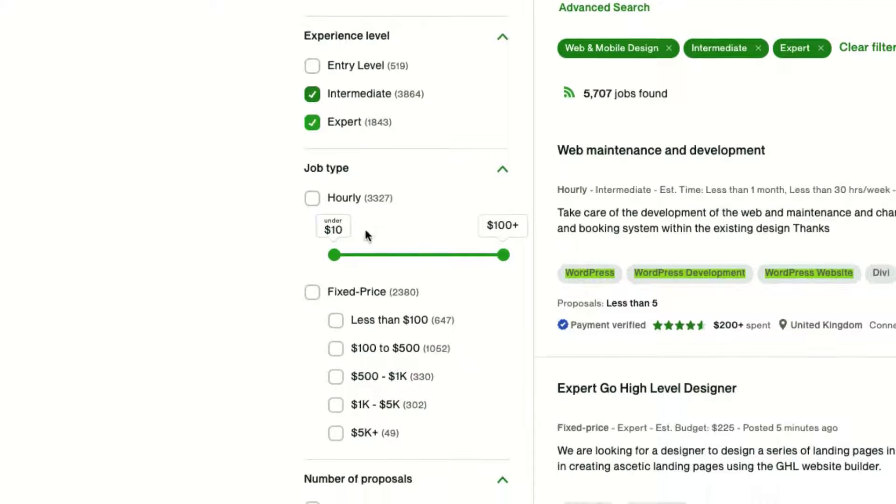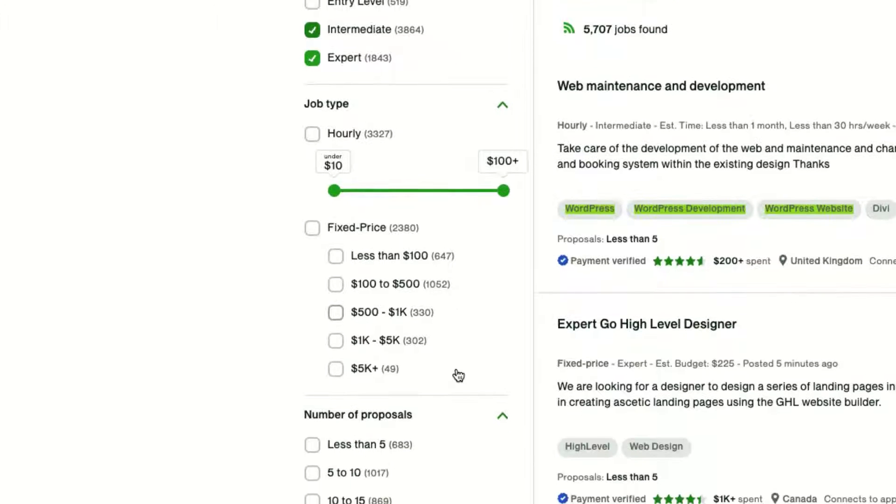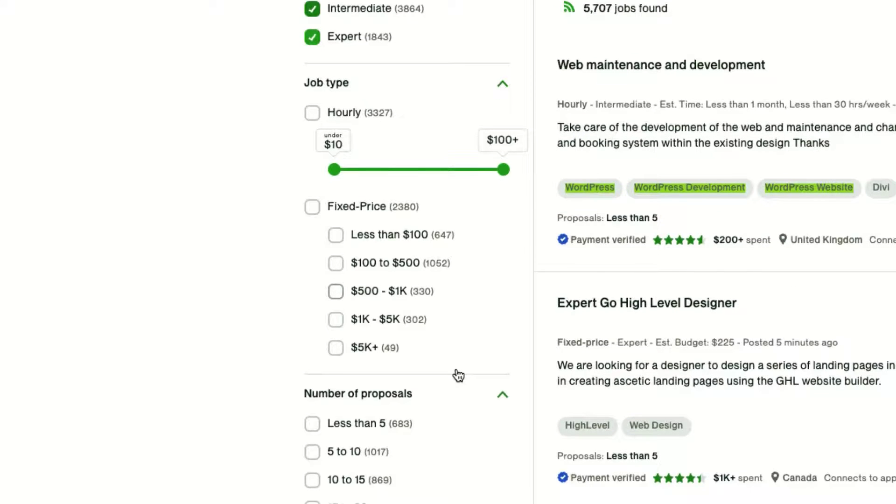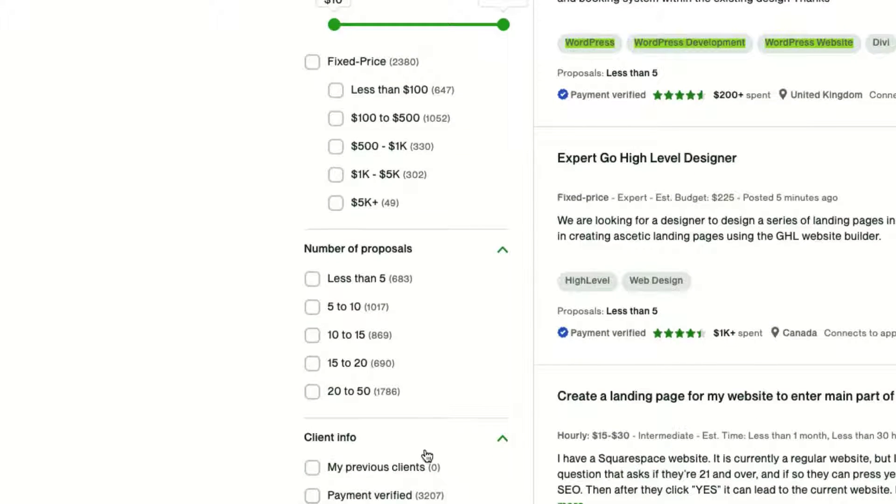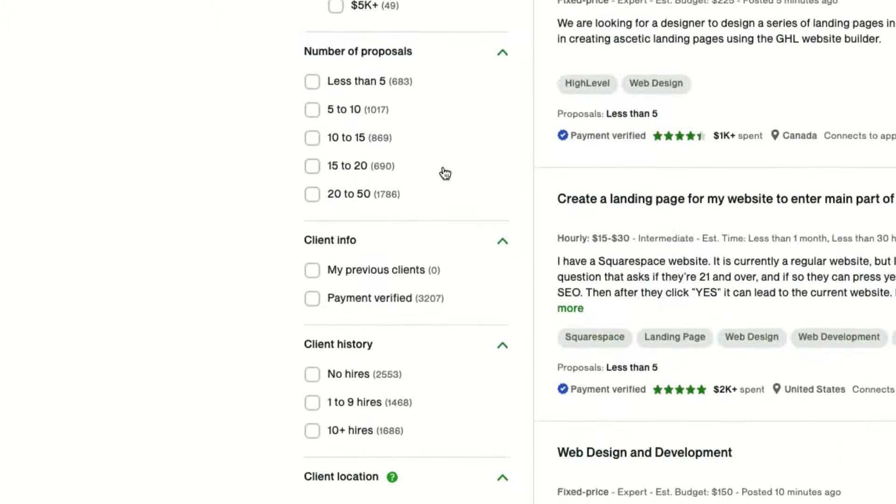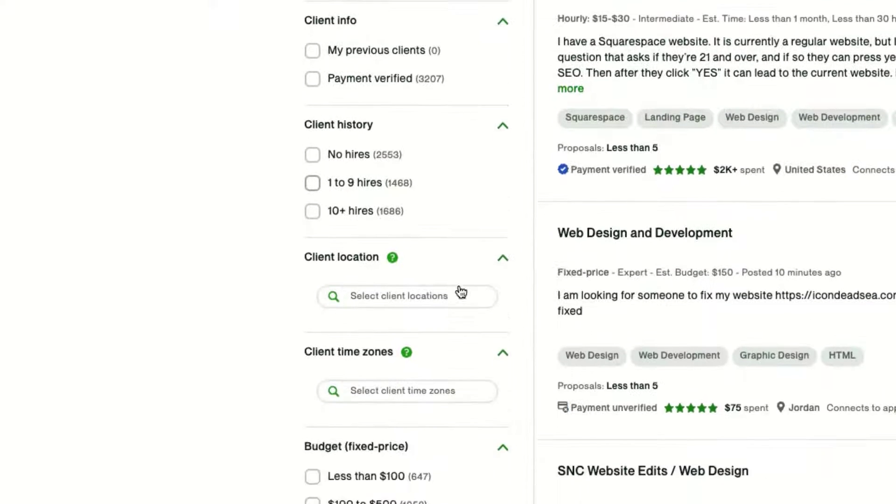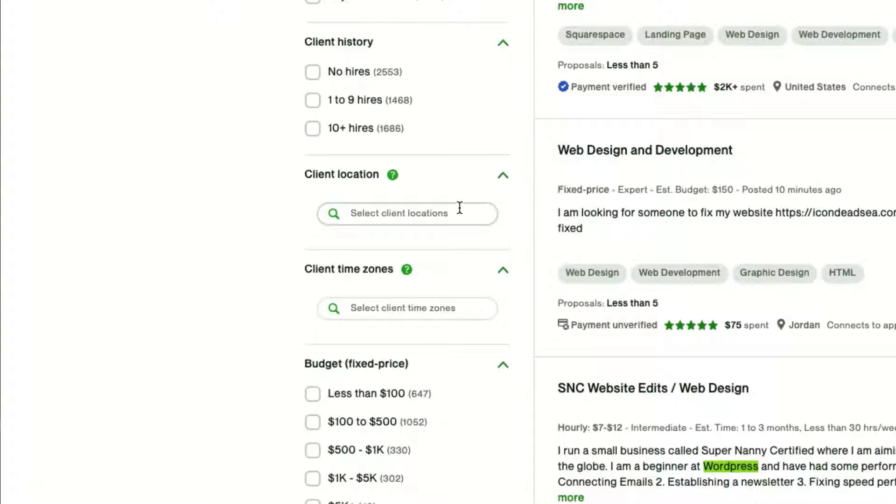I ignore job type, and I'll explain why in another video, as well as number of proposals, client info, really all these other filtering. And the reason will become clear when I show you at the end.